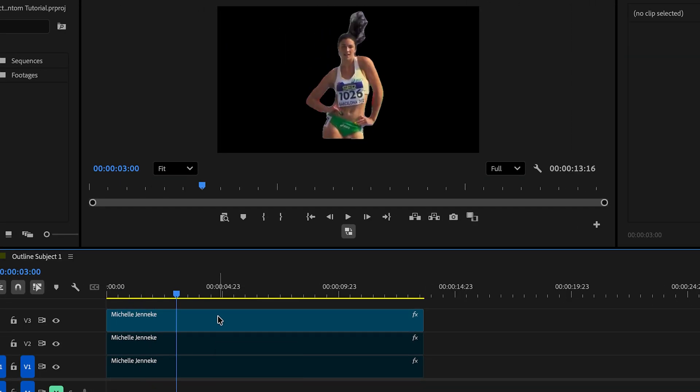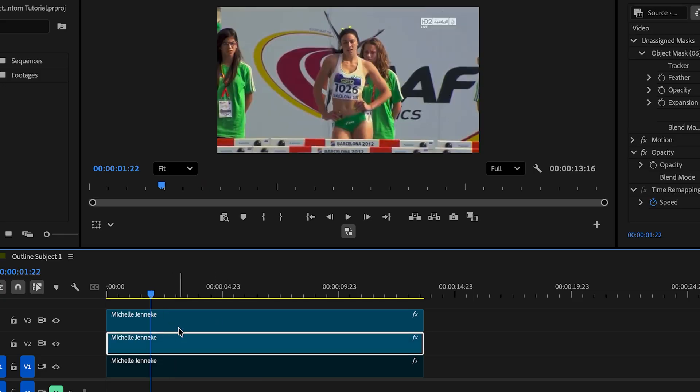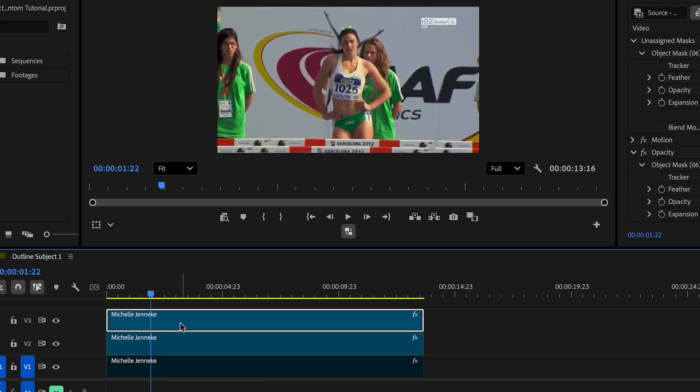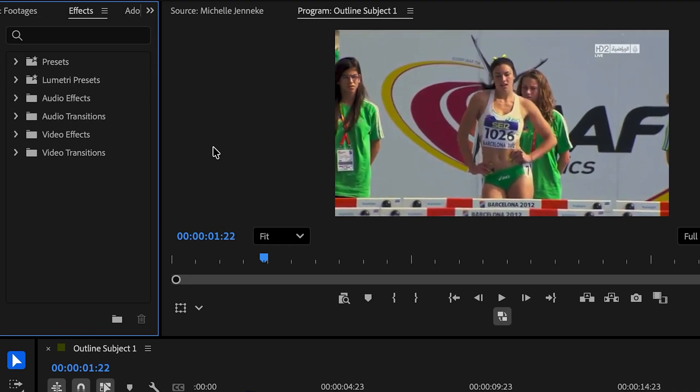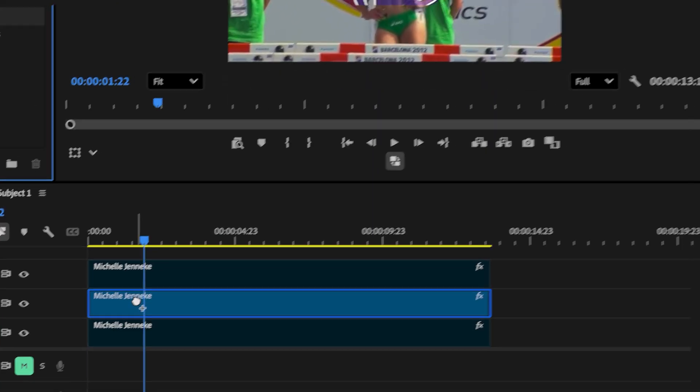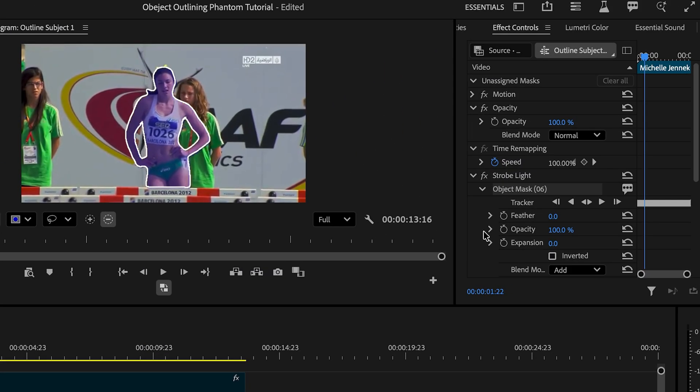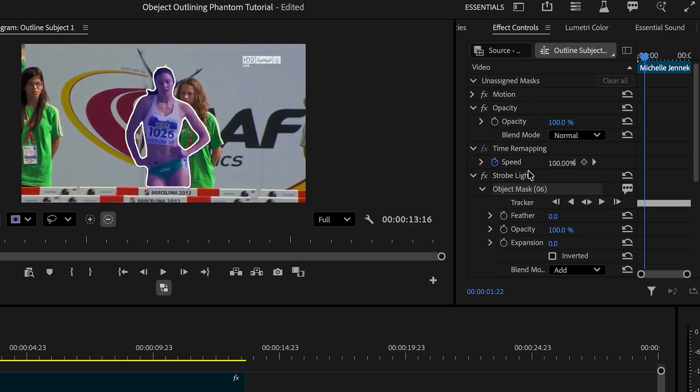Next, we're gonna work on the outline effect of the subject. We're gonna toggle back the second layer by clicking enable and I'm gonna disable the first layer. In the effects panel, we're gonna search up strobe light and add it to our clip. Adobe is pretty smart now. And once I added the effect, the unassigned mask has already transferred to the strobe light effect.